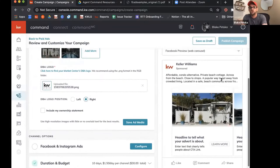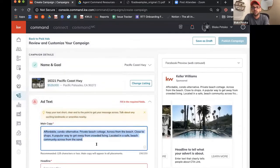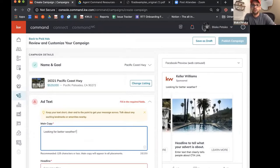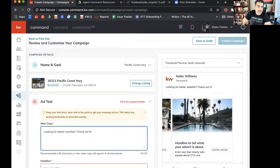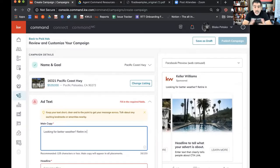Now we just have to change up the ad copy a little. I like the one you sent me — it started out 'looking for better weather.' Pay attention to the copy because we spent a lot of time and money seeing if it would work. We've spent easily over a million dollars just on ads on Facebook. So take a look at what we've done so you can have those results as well.